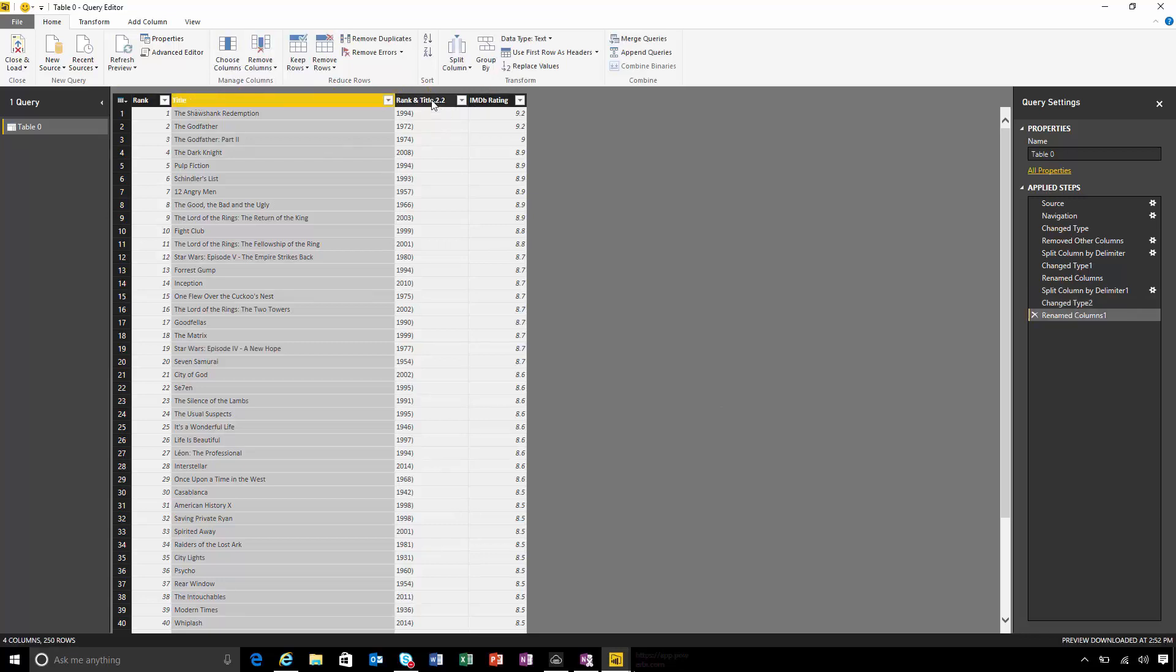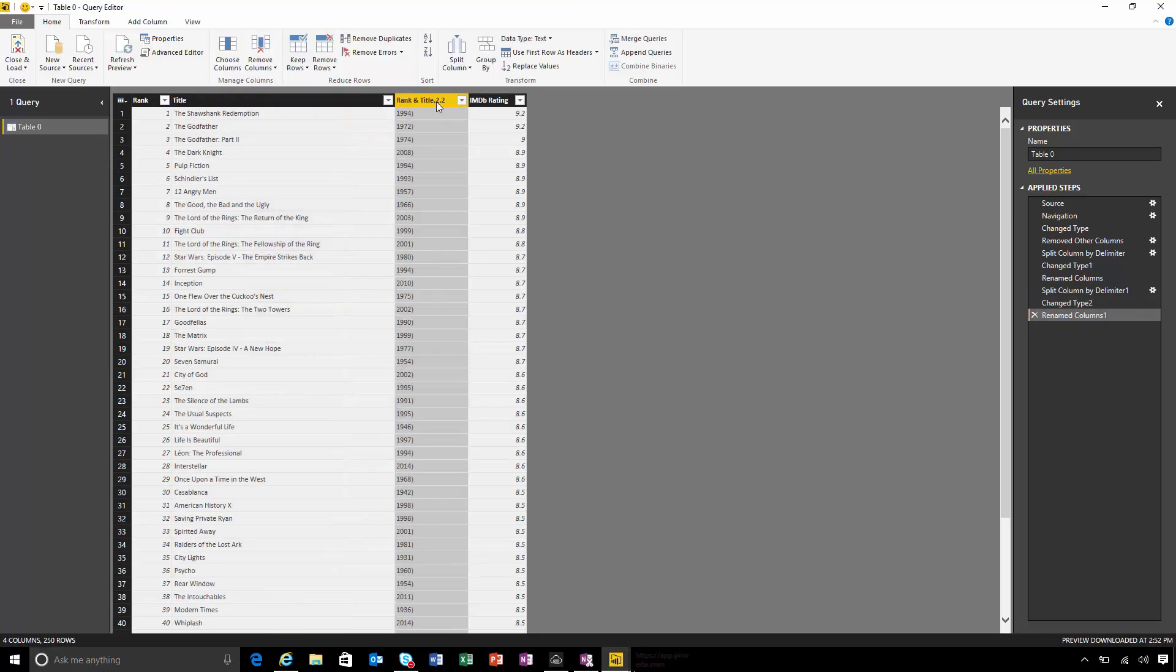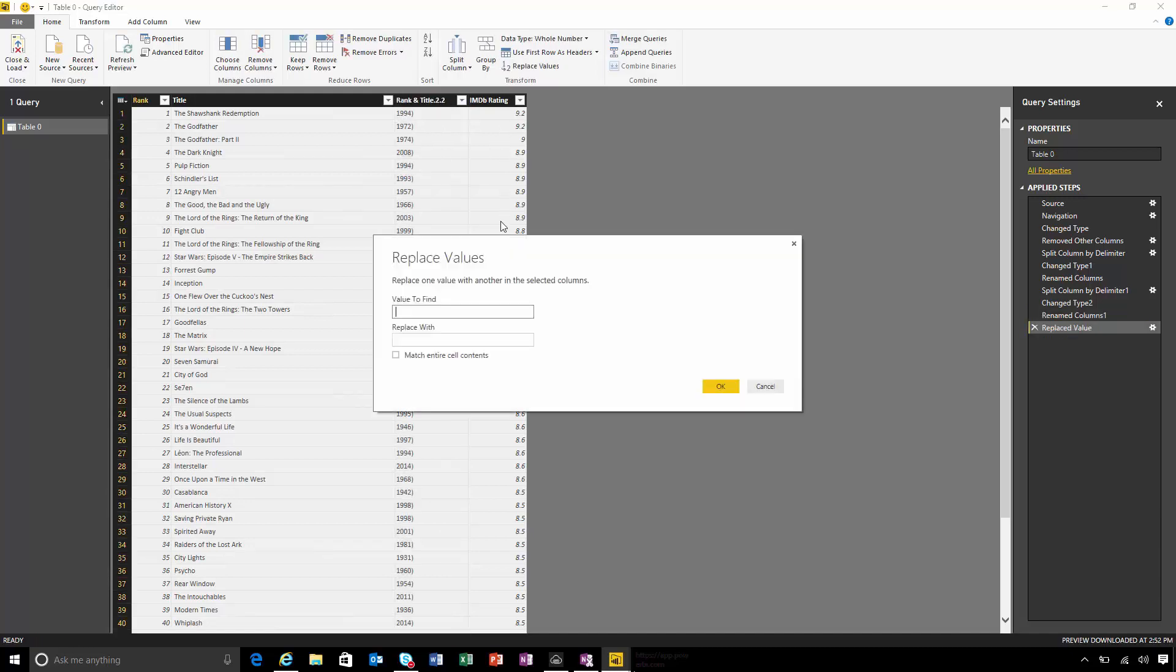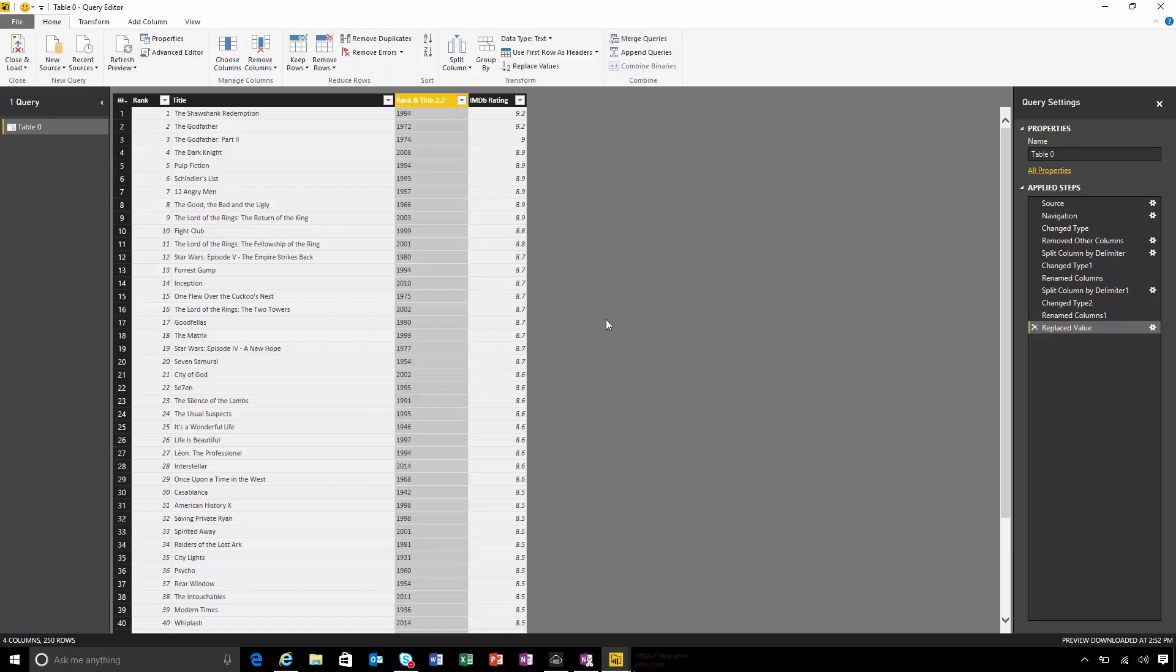Now to clean up this year column, I'm going to replace that right parenthesis with nothing. That effectively just deletes it from this column. So now my year's sorted.